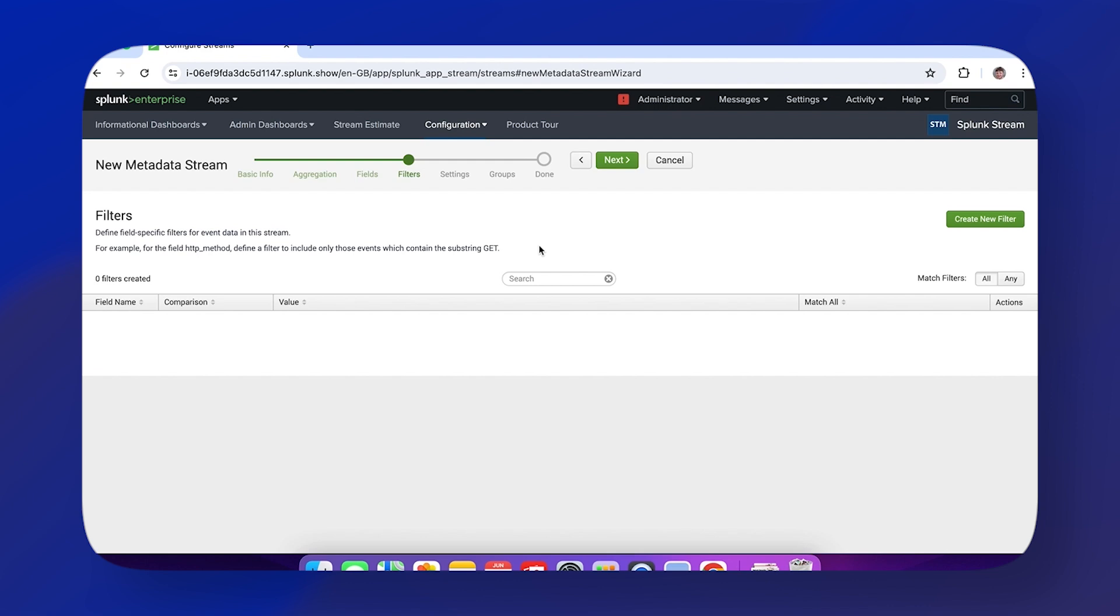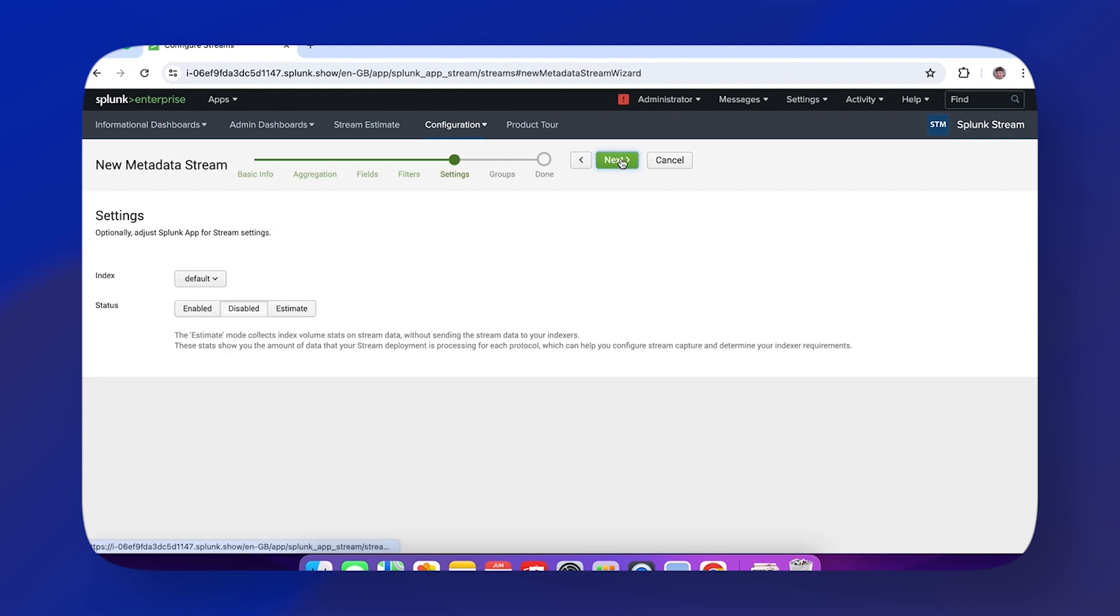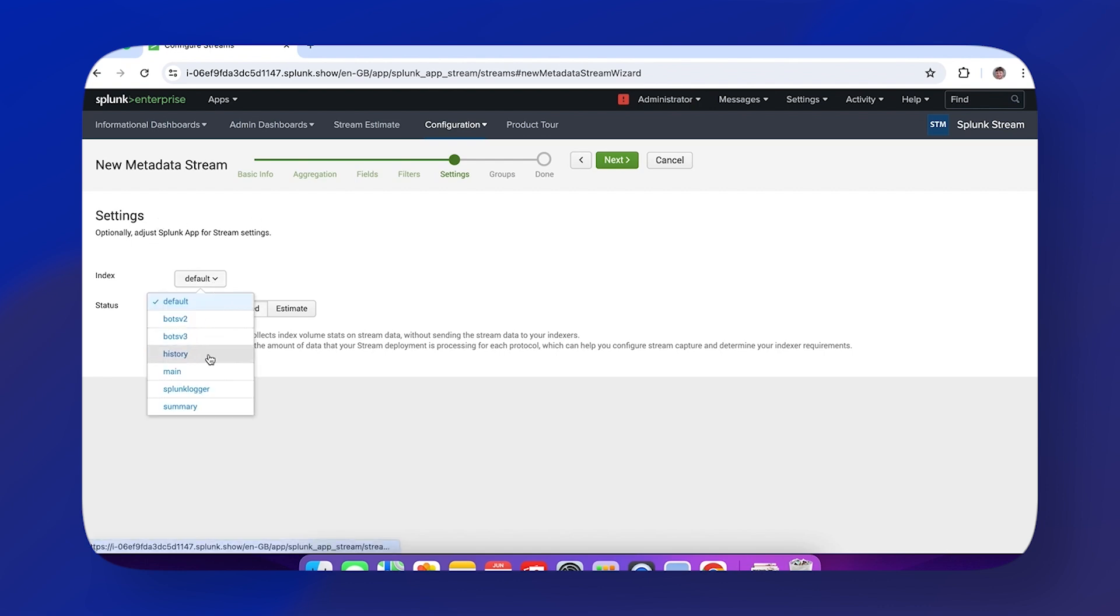You can create your own filters. We're not going to in this demo because it's just a demo environment and the stream won't actually work. Next we have the Settings page—super simple. We need to select an index; here we're selecting Splunk Logger.